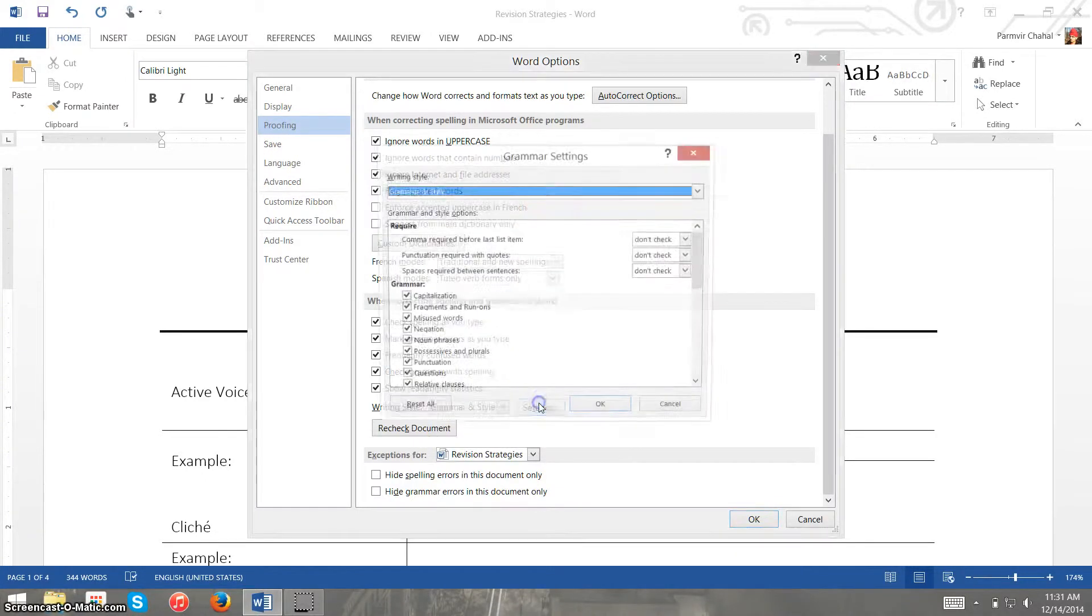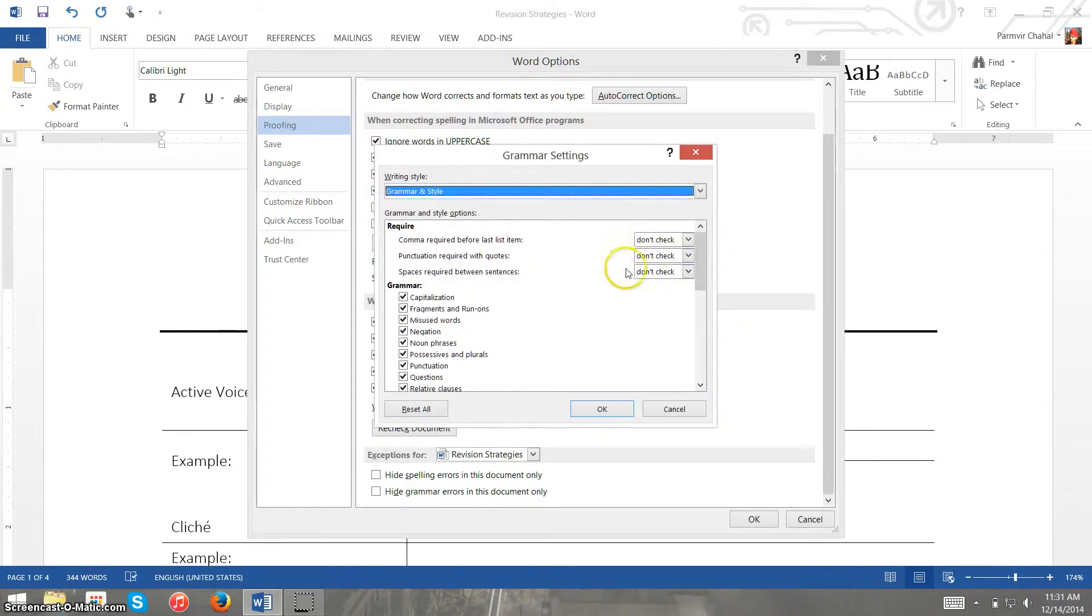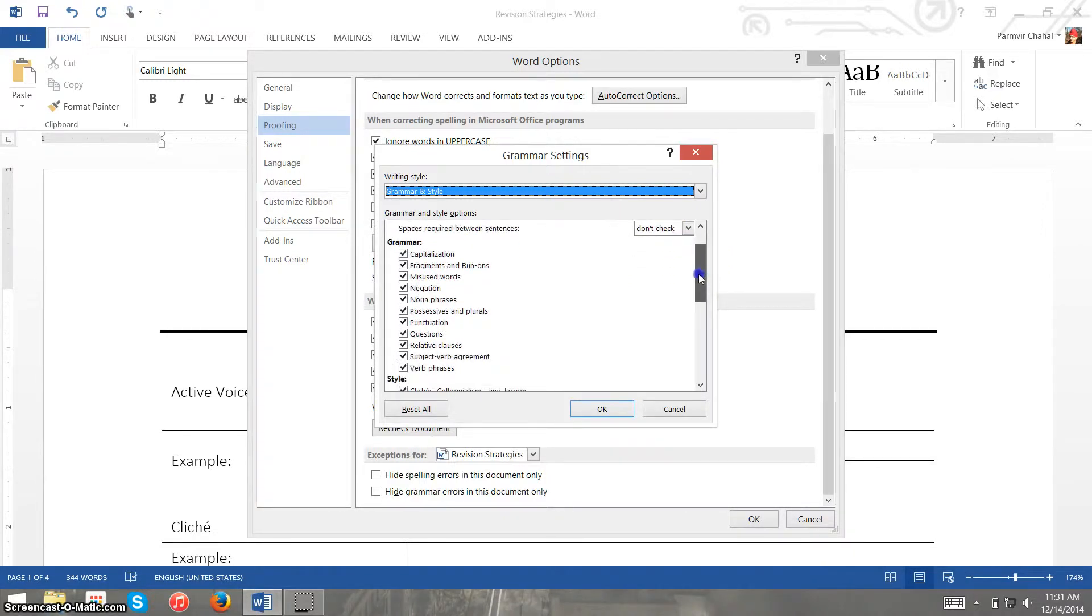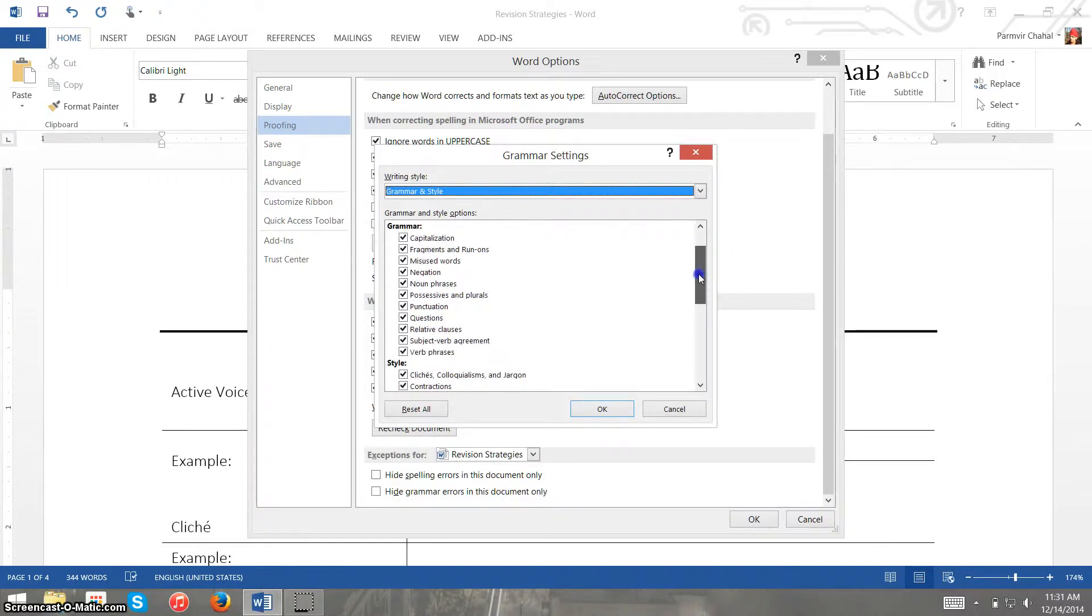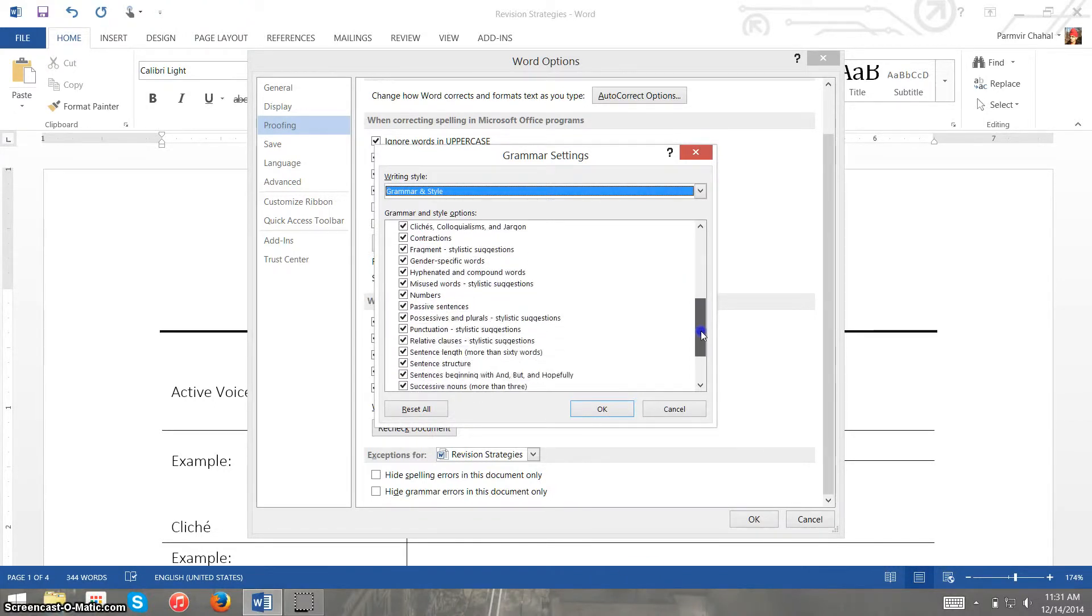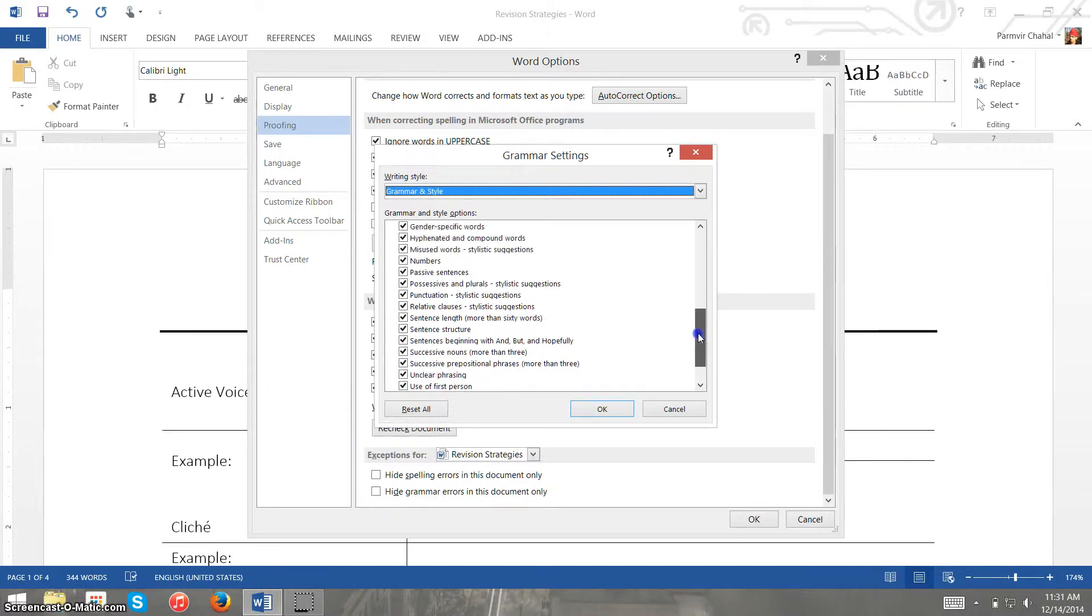If we go into the settings for this we can see how there are more stylistic things up here that we tell it to check, which I don't have set. Under grammar I have everything checked off and under style, which is what we just asked it to check for.